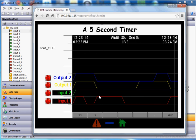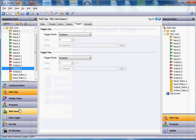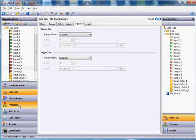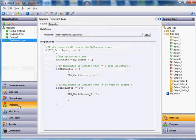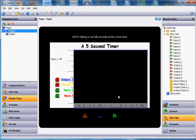Anyway, that's just a quick example on how you can use the program section to create a five second little timer. If you got any questions, please let us know. Thanks a lot for taking a look at Redline HMI products. Have a great day.